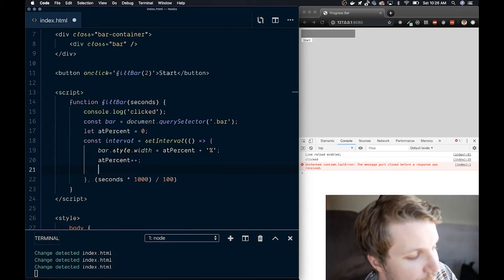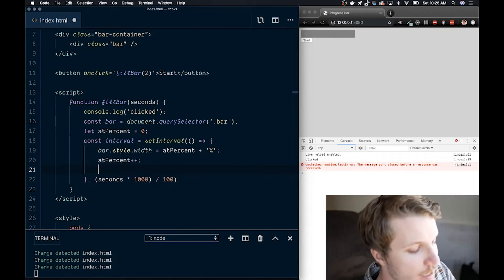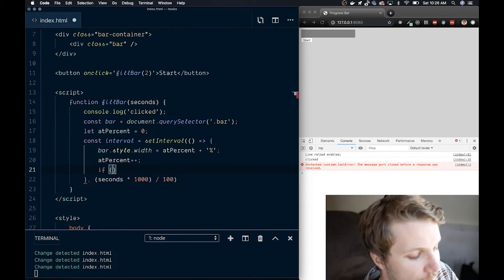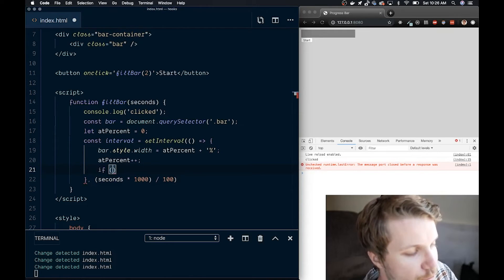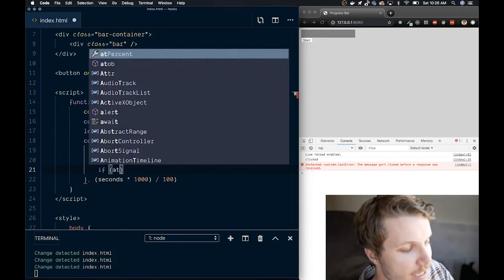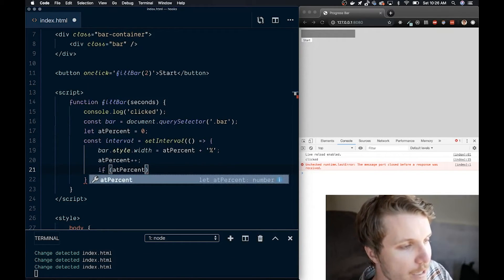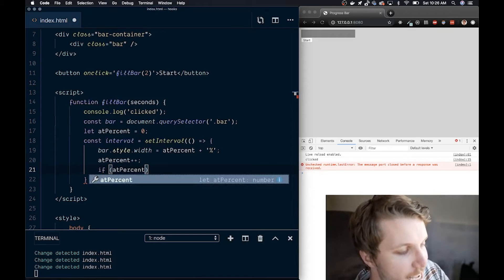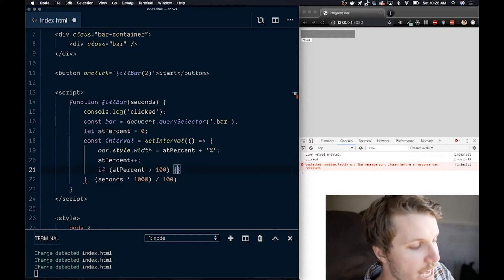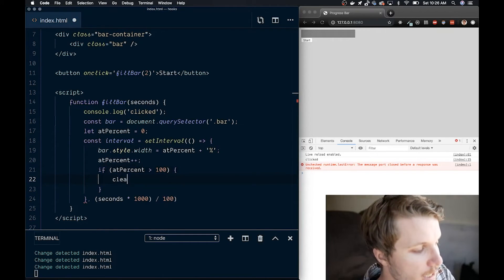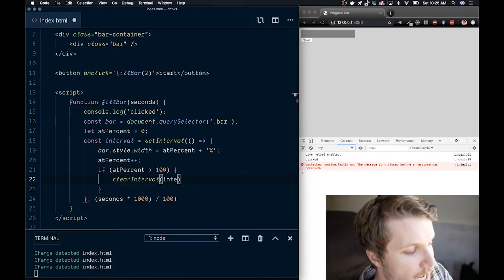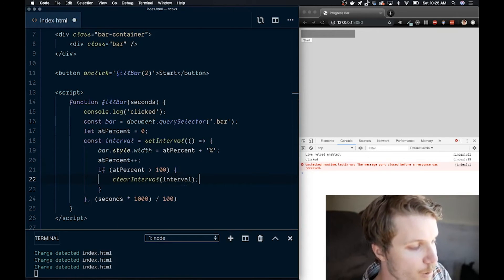Finally, this is the kind of tricky part. We have to check if the value is greater than 100% for atPercent because we can't go over 100% or we'd go outside of the container. And then if that's true, then we clear the interval, meaning we stop this function from running.